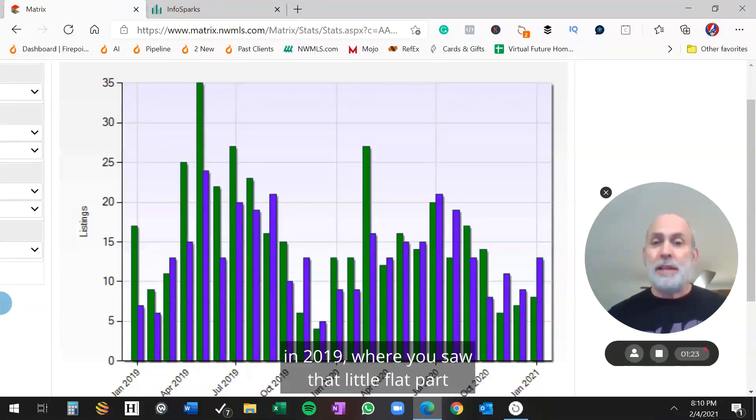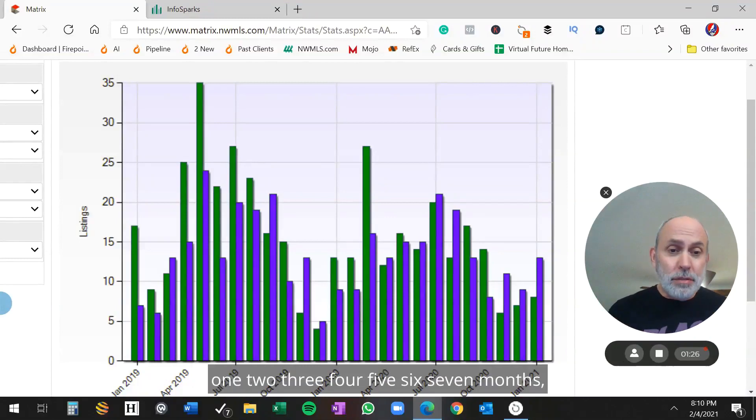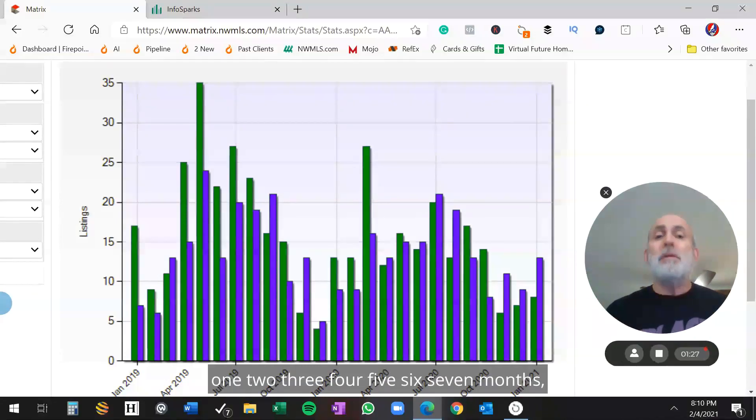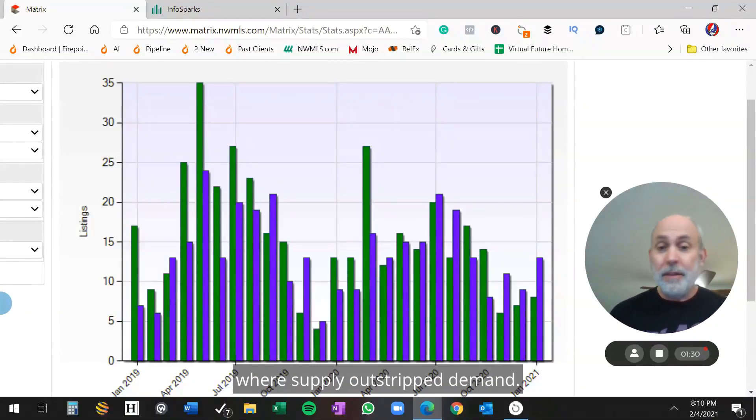In 2019, where you saw that little flat part, that little pause, there were one, two, three, five, six, seven months where supply outstripped demand.